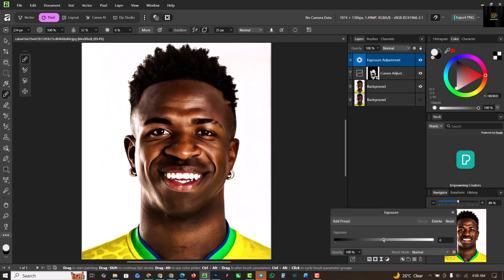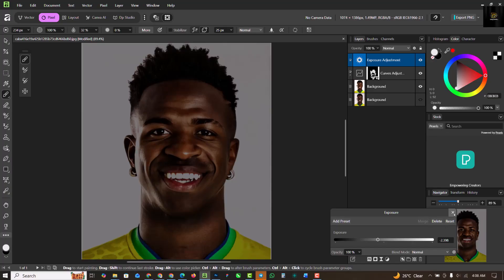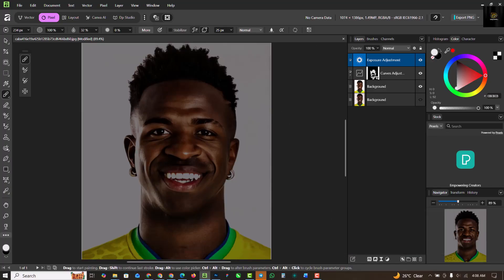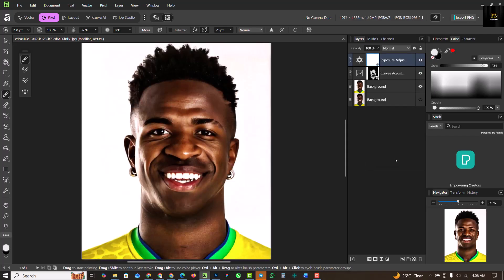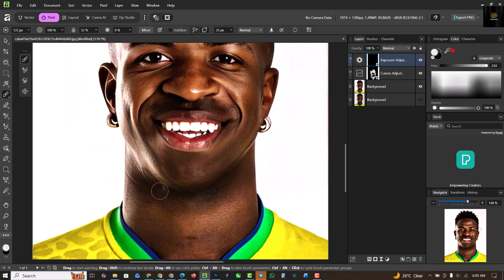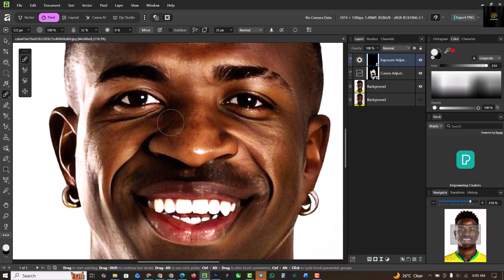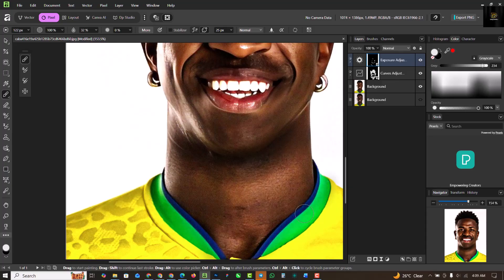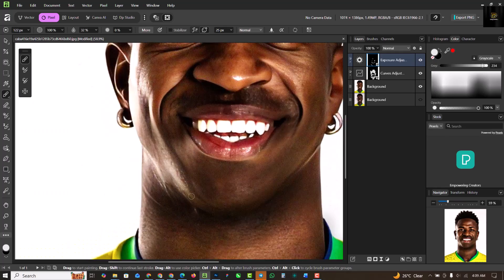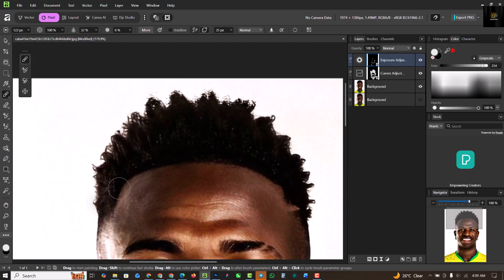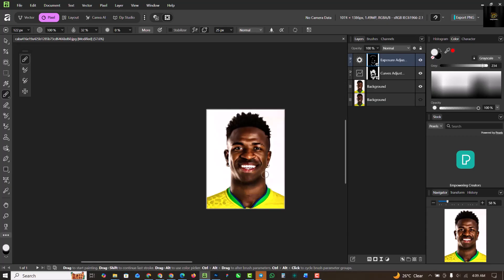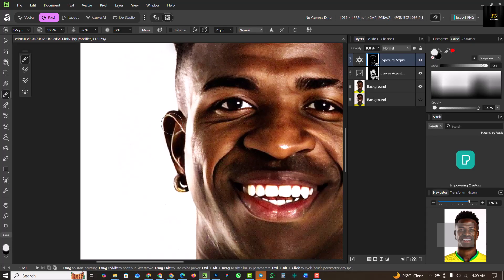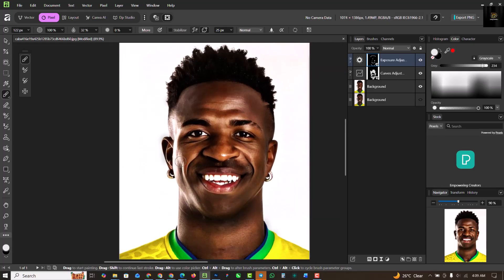Now I'm going to use an Exposure adjustment layer to add shadows to the areas that need them. I'll invert the mask — right-click and Invert Mask — and apply shadows with the brush using the same settings. I'm painting shadows onto the eye regions, the sides, and the tip of the hair here, applying shadows wherever needed.